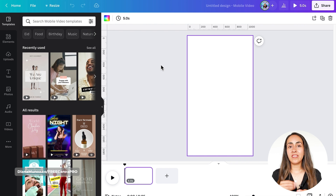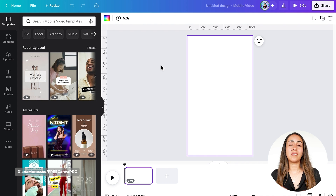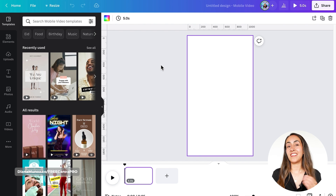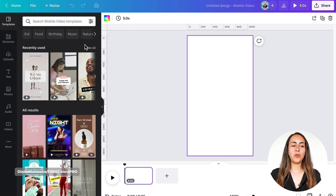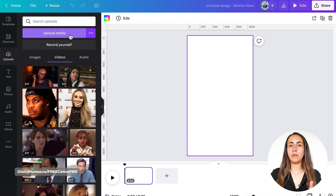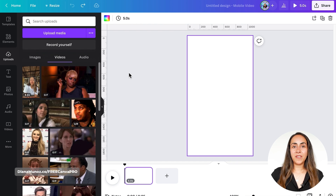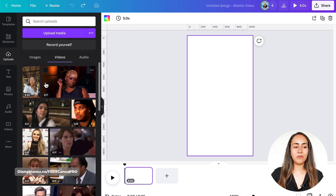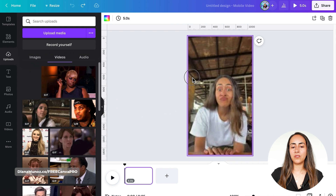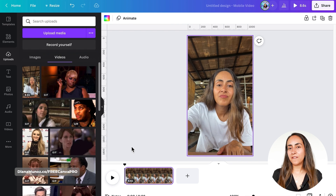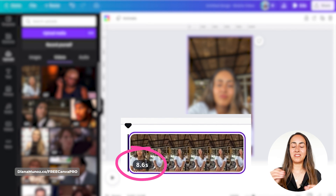Once Canva opens the editor, we are going to upload the videos we want to use on our TikTok. I have a video of myself that I want to use as the intro, so we're going to go to Uploads and select Upload Media. Wait until the video is fully uploaded before starting to edit. Once uploaded, bring it to the editor by dragging the video to the empty page.